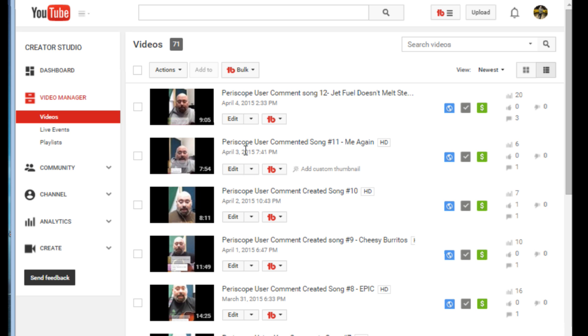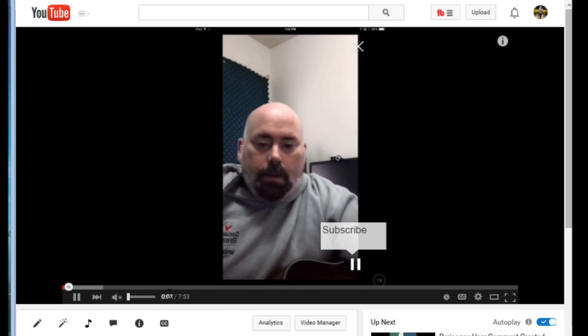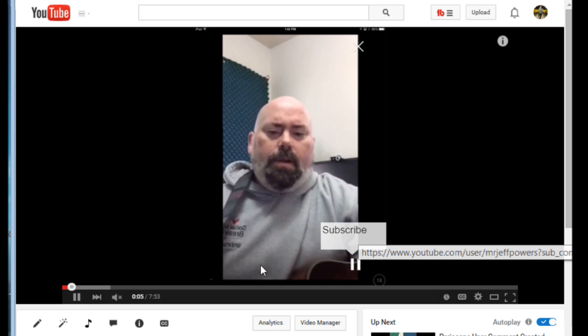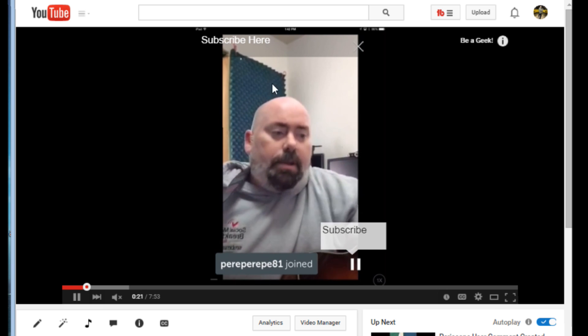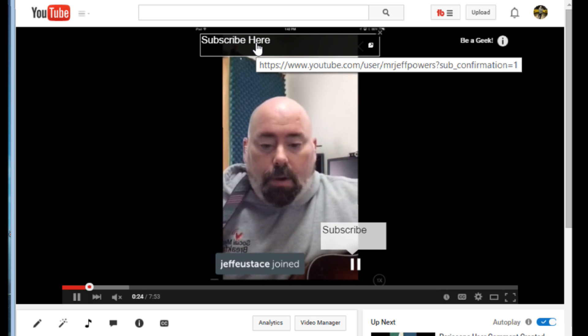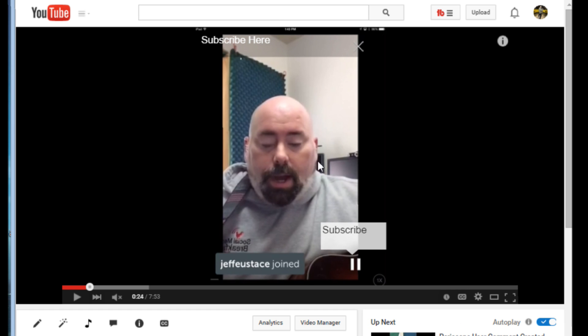If I did everything right, let me go into one of those videos to verify. We'll skip the ad, mute it, and there's the subscribe annotation right there. Around the 20-second mark — there we go — we have the card linking to Geekazine. We have our annotations, we have our cards set up, and we didn't do anything more than go into the video manager and do a bulk copy.